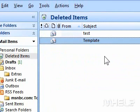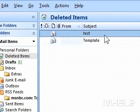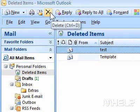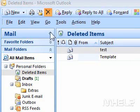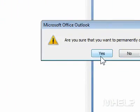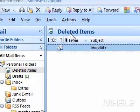3. Under Deleted Items, click the items that you want to delete. 4. Click Delete. A dialog box will appear. 5. Click Yes. This concludes the mHELP clip.